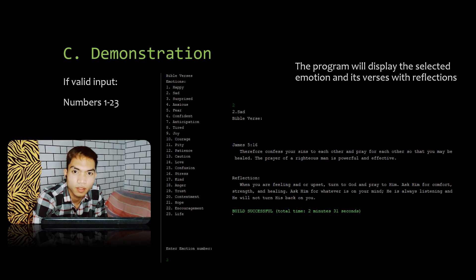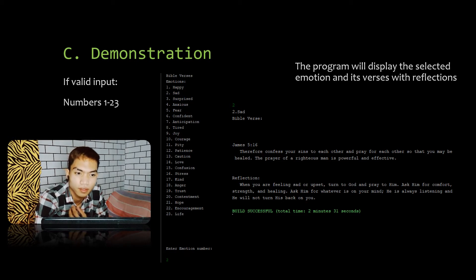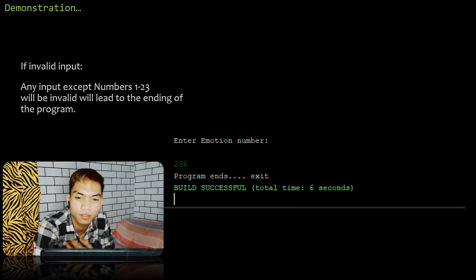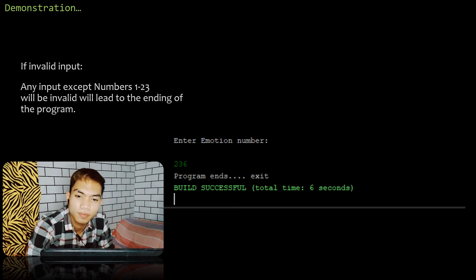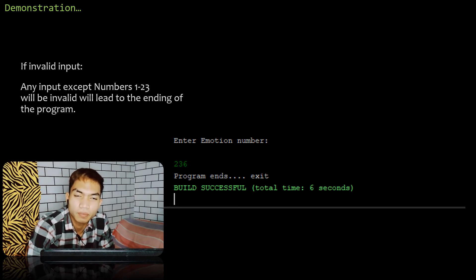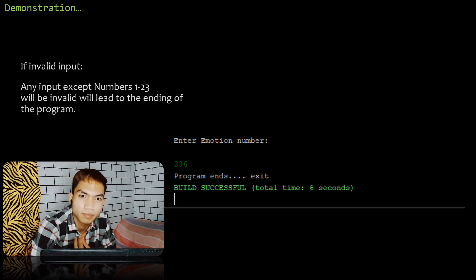The program will display selected emotions and pairs them with reflections. Any input except numbers 1 to 23 will be invalidated, and it will lead to the ending of the program.